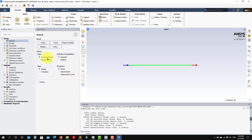We start with General, where you choose general physics and general options about your solver. Let's use the pressure-based solver. You have two types of solvers - pressure-based and density-based. Let's stay with pressure-based. We are going to run a steady simulation, and we don't want to use any axis symmetry.